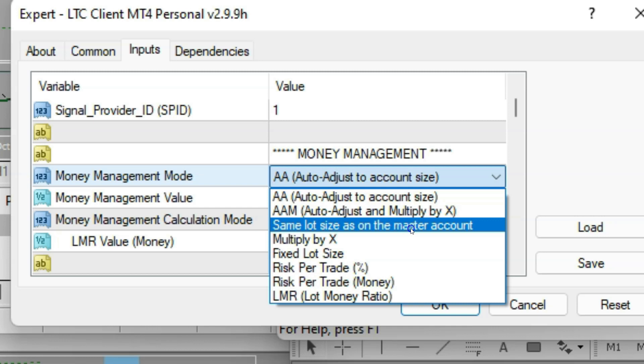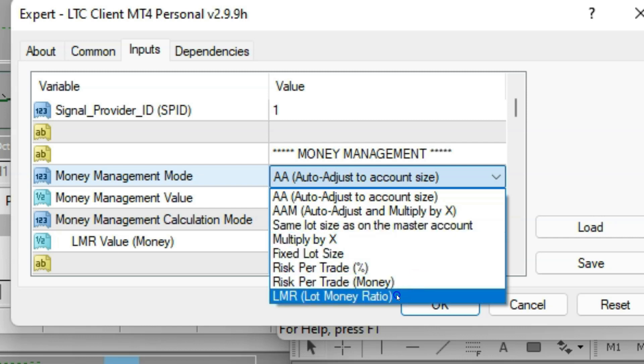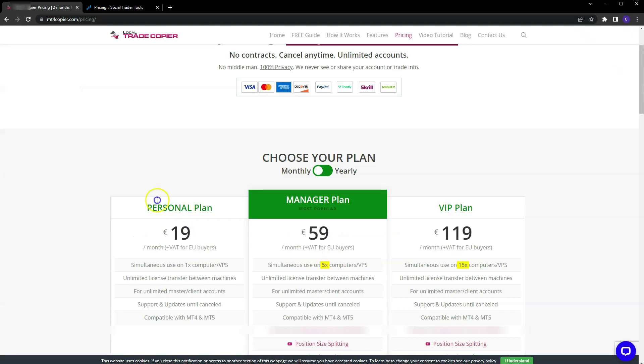So now no matter what lot size I put on the master account, that's the same lot size that's going to show up on all my client accounts. That's the gist of Local Trade Copier. Like I said, I'm not going to go into super detail. I'm just answering the simple question, which is what trade copier do I use.